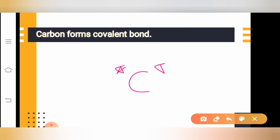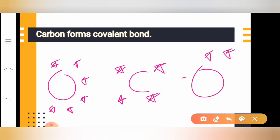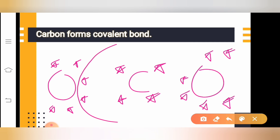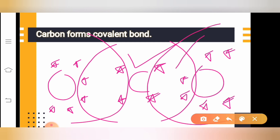Carbon also needs four electrons to obtain stability, but the nucleus needs a huge amount of energy to take or give four electrons — it is not possible. Hence, carbon shares electrons: it takes two electrons from one oxygen and two from the other, and now carbon has a feeling it has eight electrons on its orbit. Similarly, oxygen, by sharing two electrons with carbon, also has a feeling that it has eight electrons on its shell.